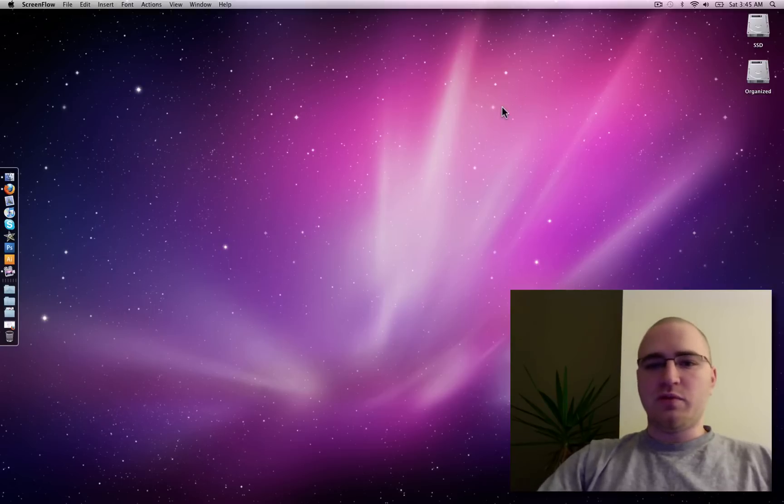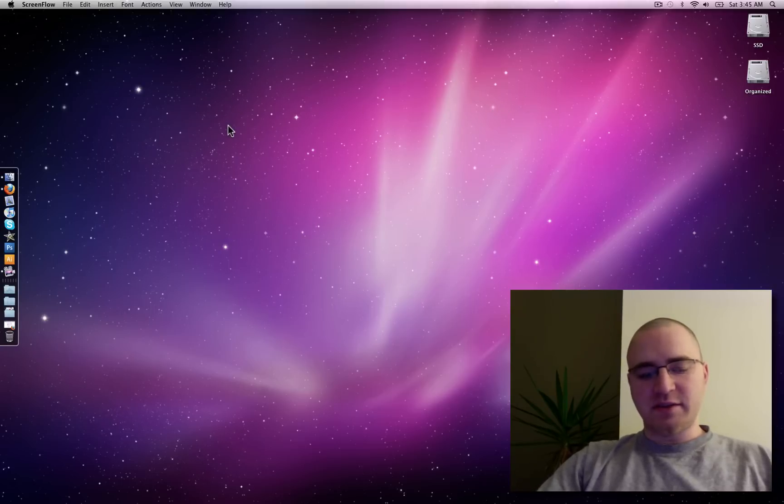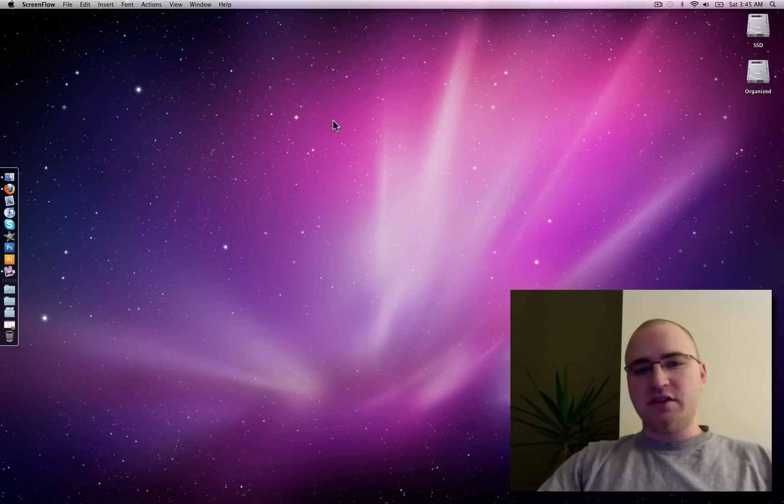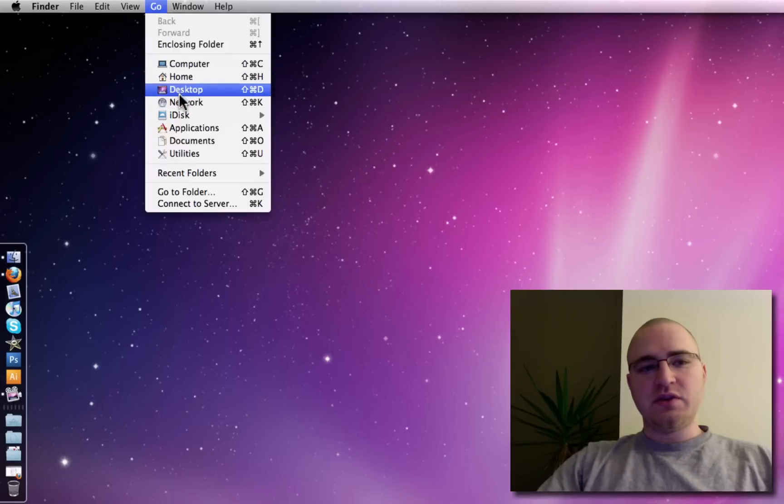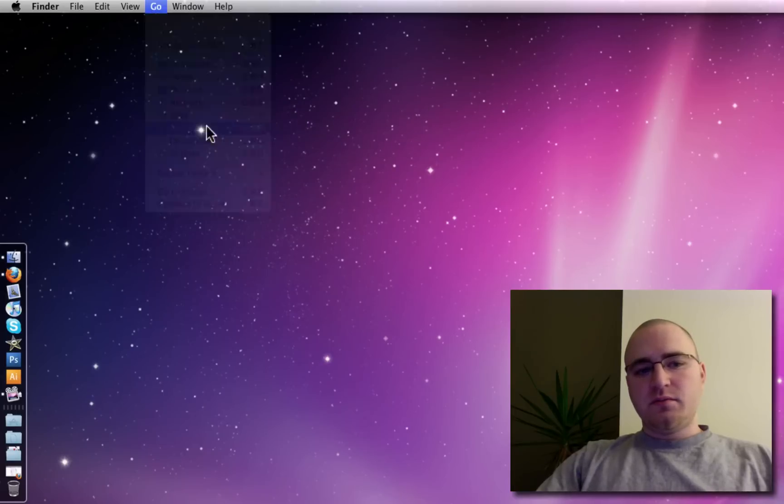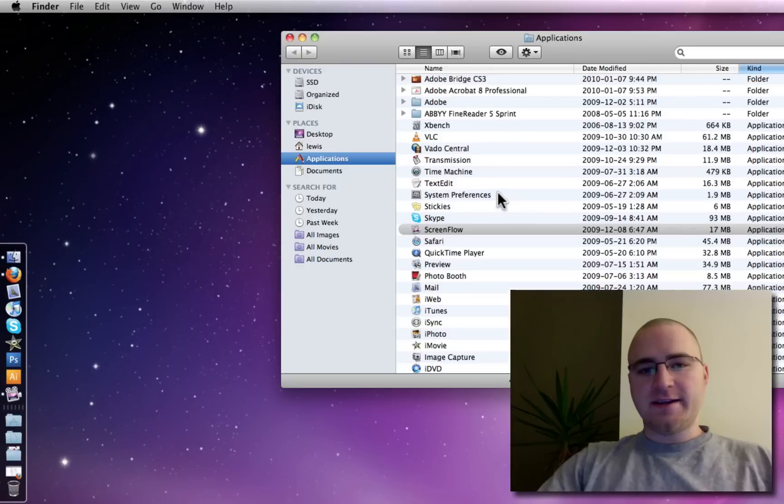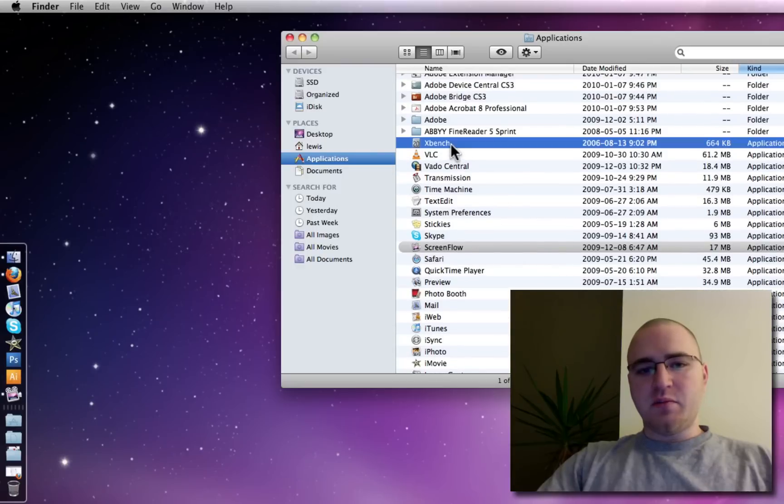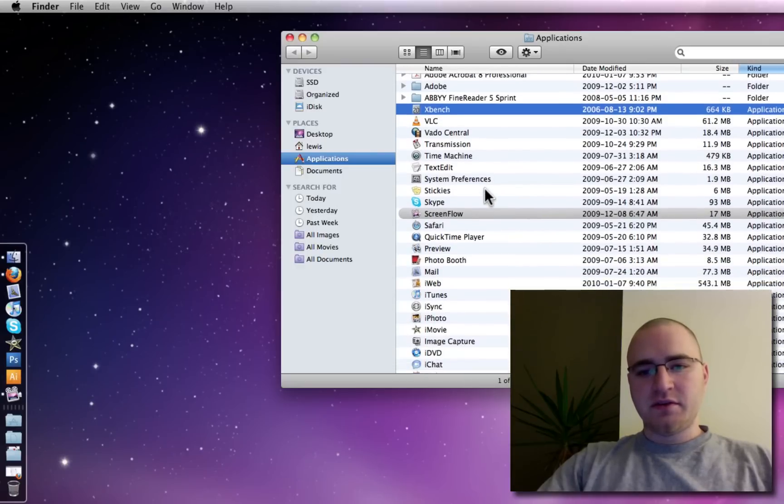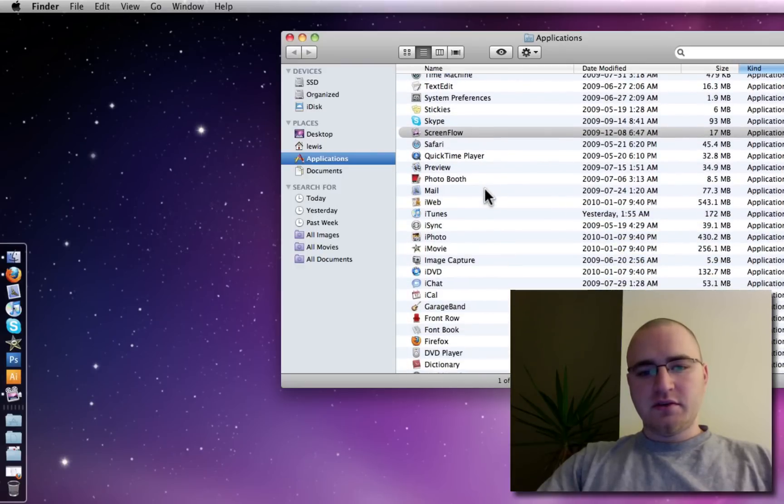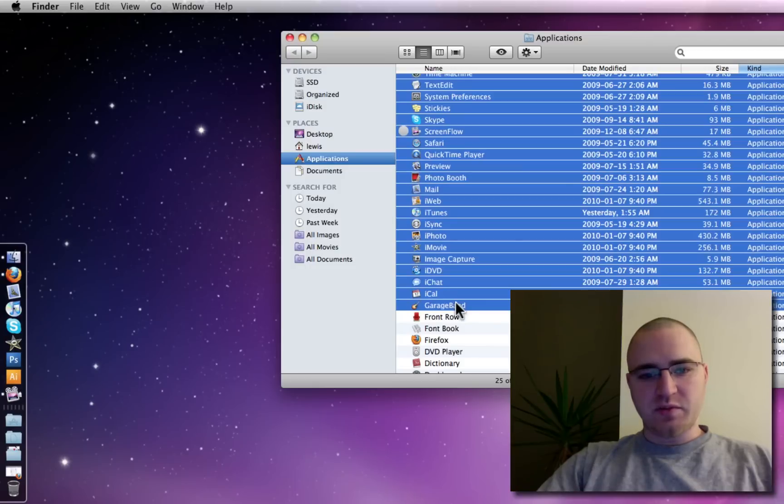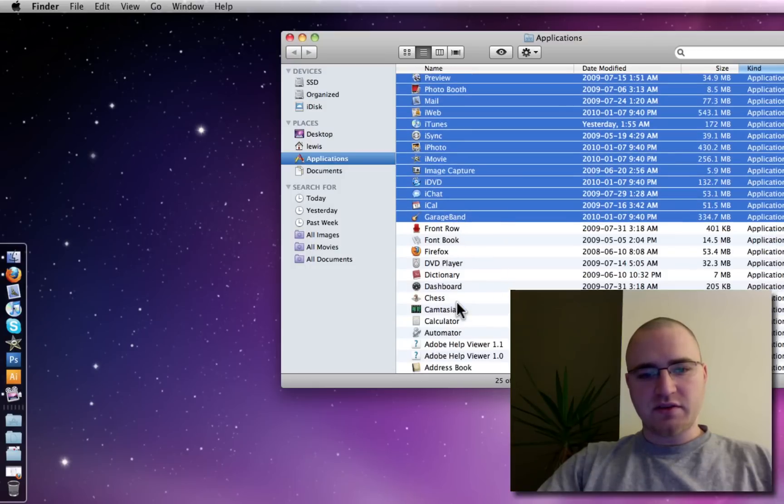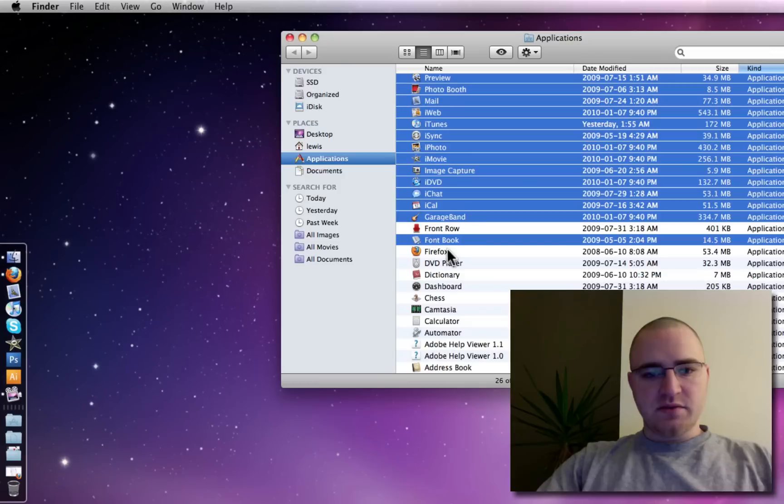So, the first task that I'm going to perform now that we're running off the SSD is an application launch test. For this, I'll just go to my applications folder, and I'll just select a bunch of different apps here. I'm going to skip a couple like front row for example, so I'll select all those, and I'll select some here.